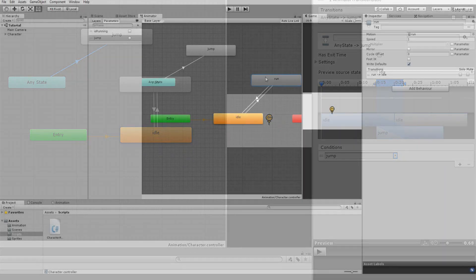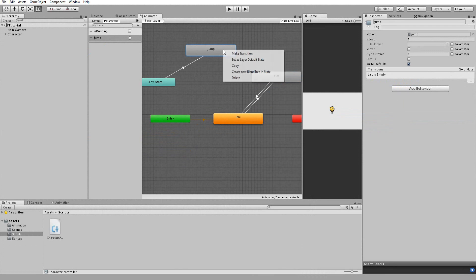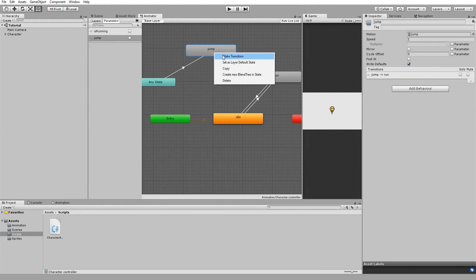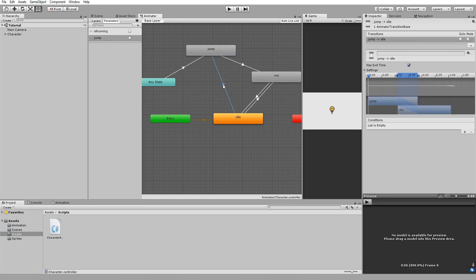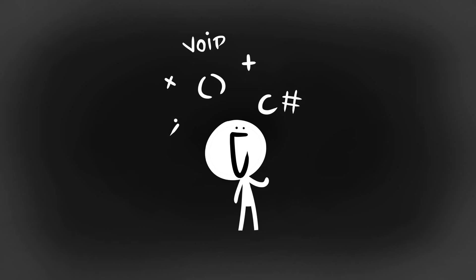Once he's played that animation, however, we want to transition to the idle or run state. So I'll make an arrow linking those two and leave the conditions menu empty. Again, to trigger our jump animation, we must do some simple programming.